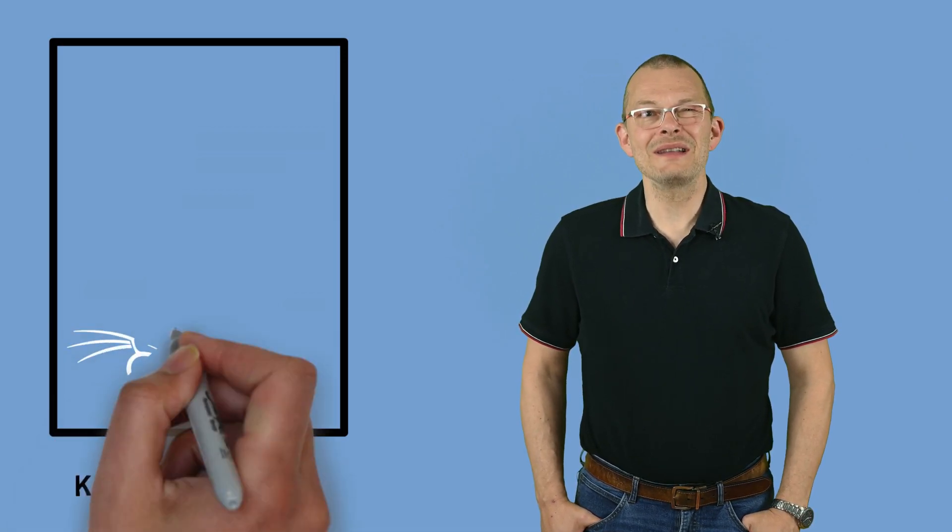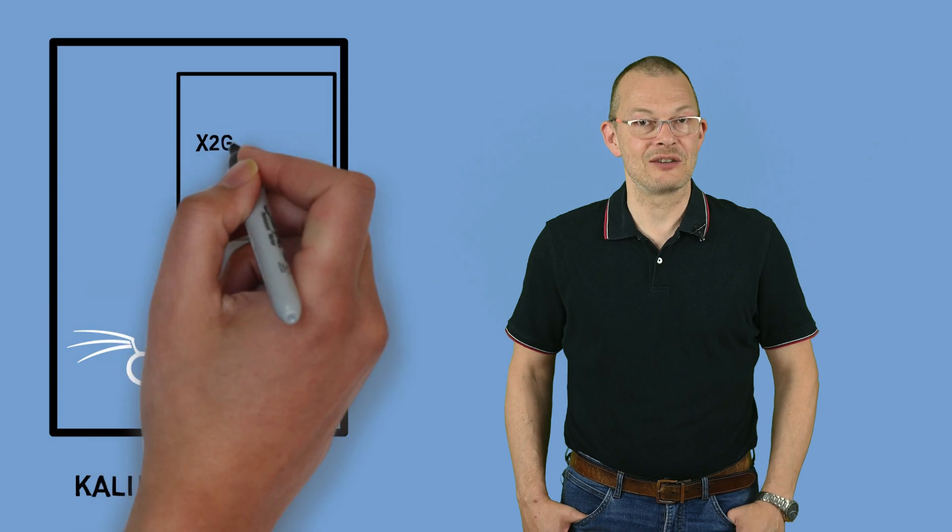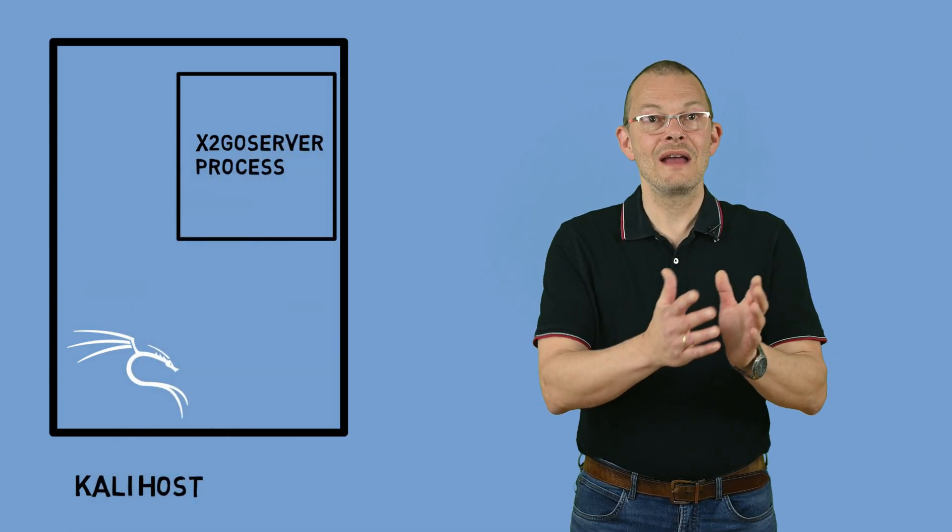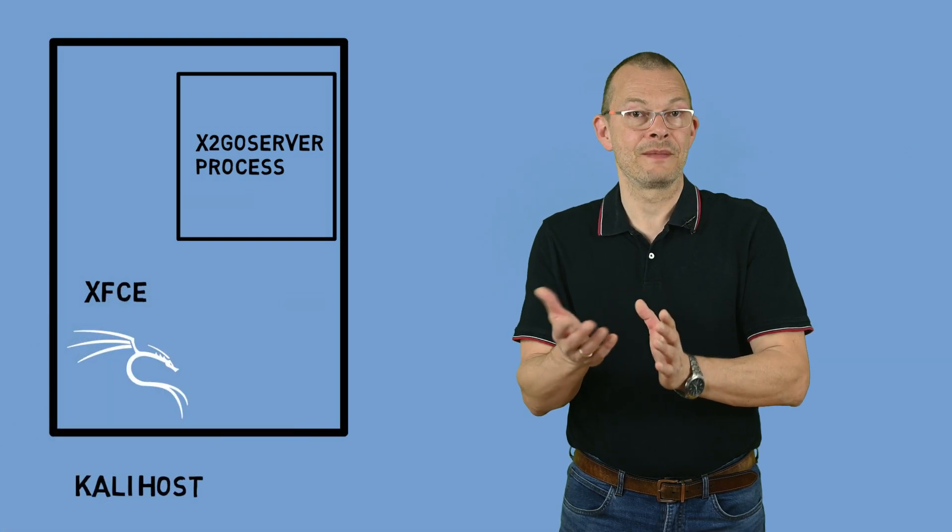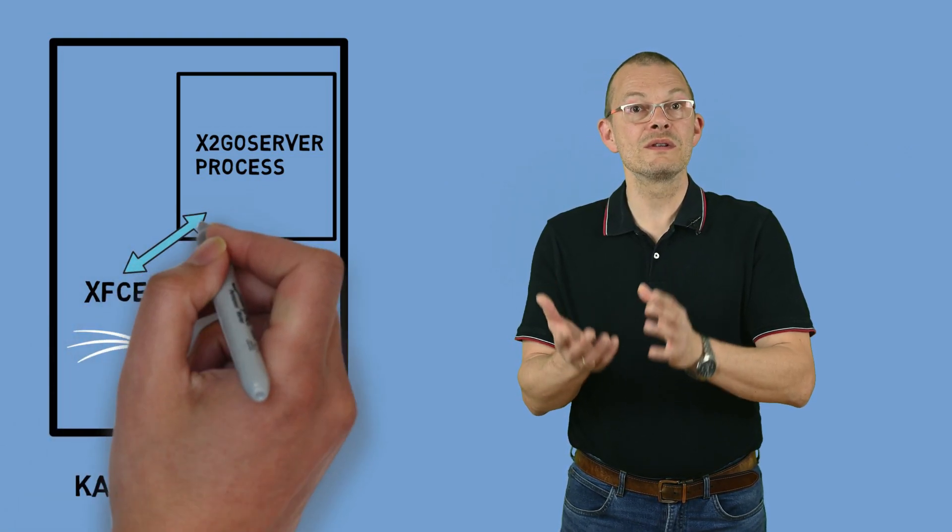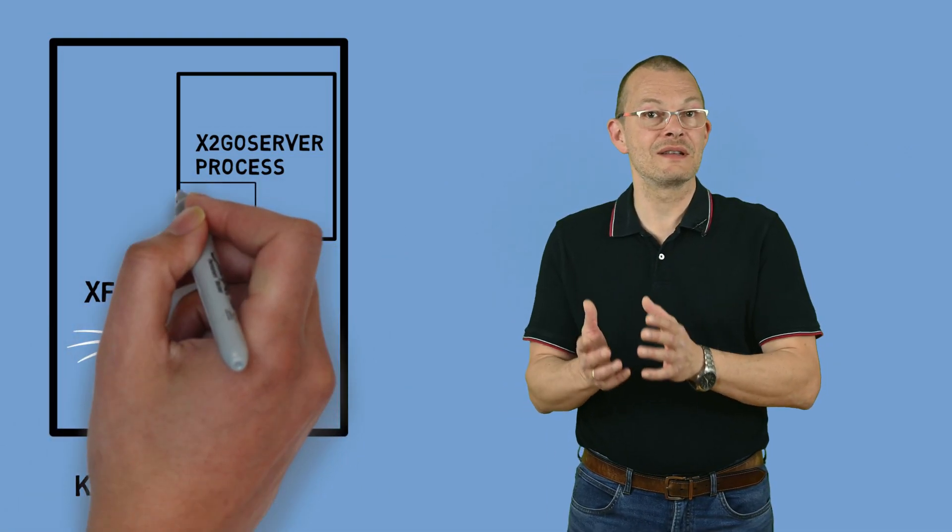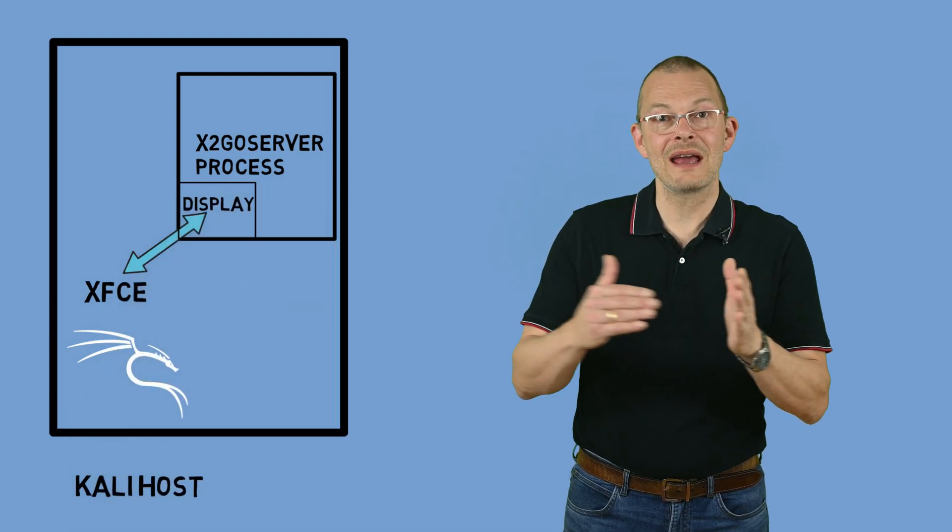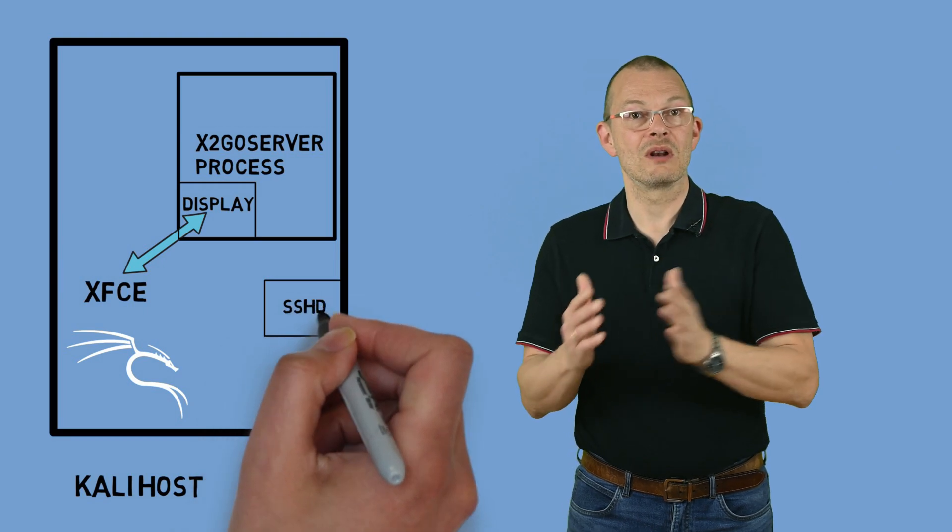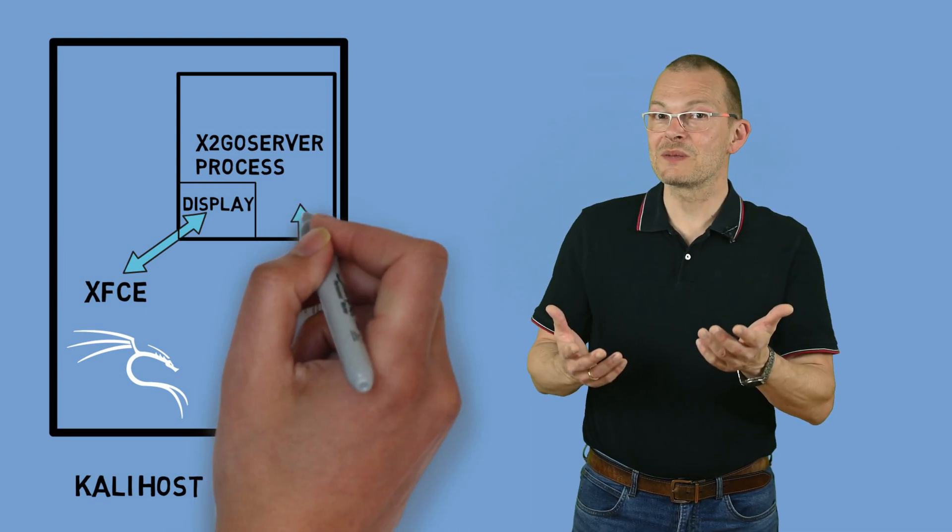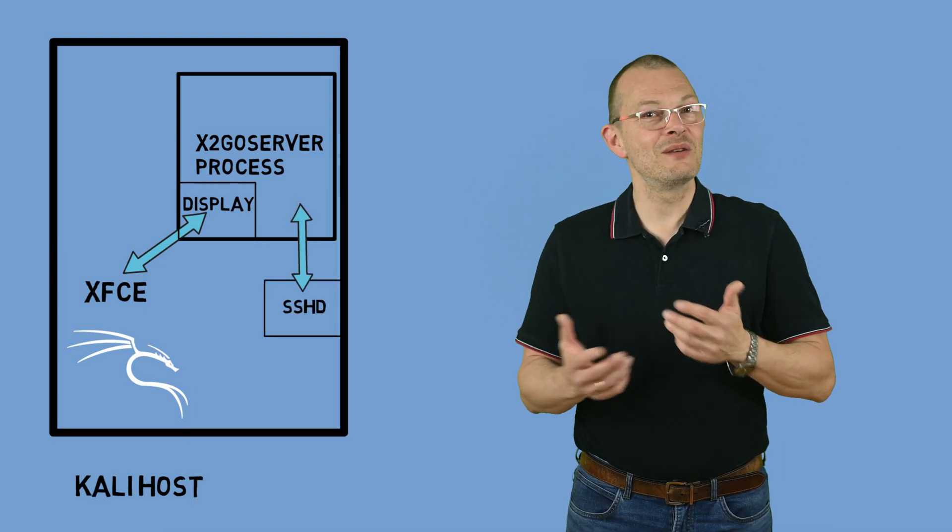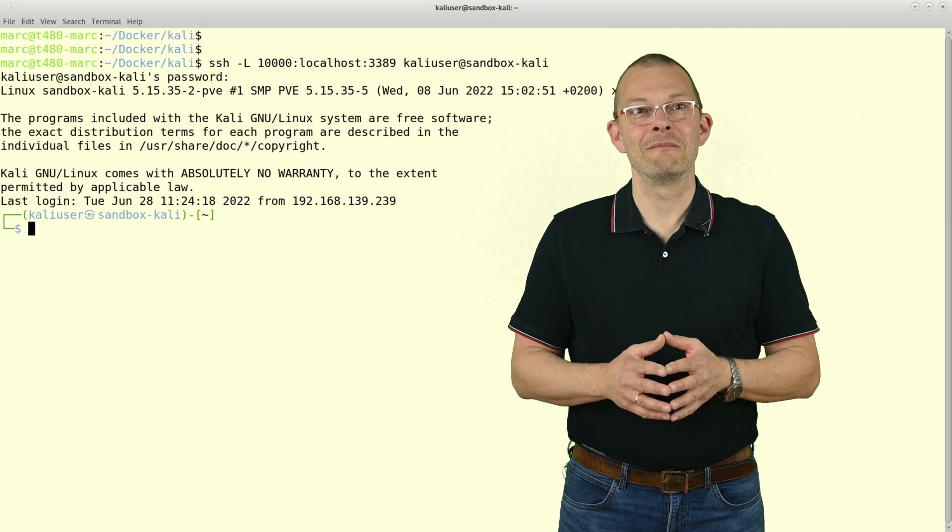X2GO does something quite similar to launching an X11 app over SSH. It connects to the server via SSH and then launches an X2GO server session there. That server process holds the virtual display of the X11 session so to say. X2GO then uses the NX protocol to mirror that display on my localhost. From a network perspective however it would only be using SSH. That's a big advantage in my opinion.